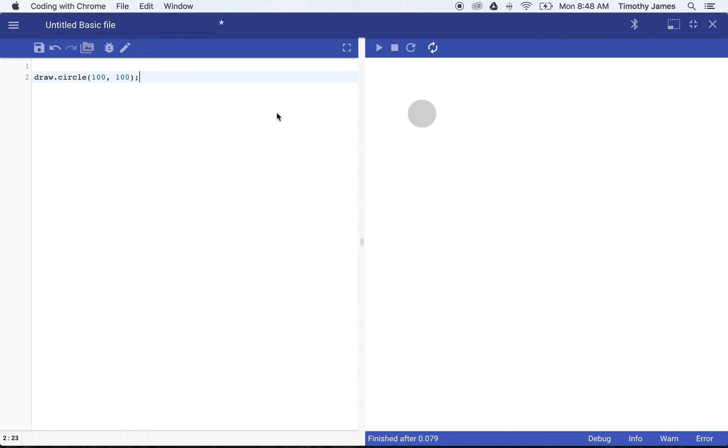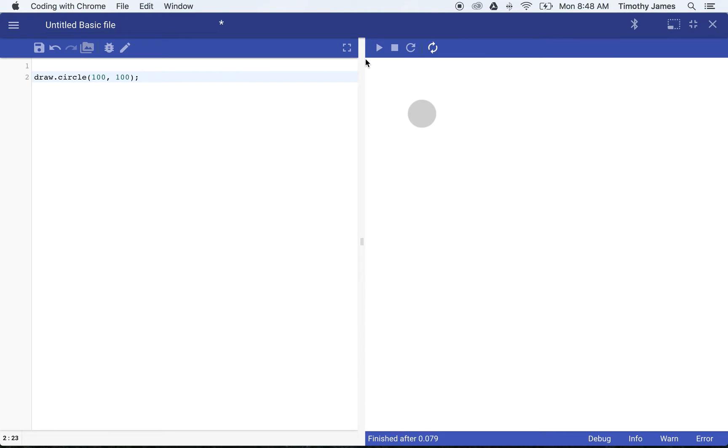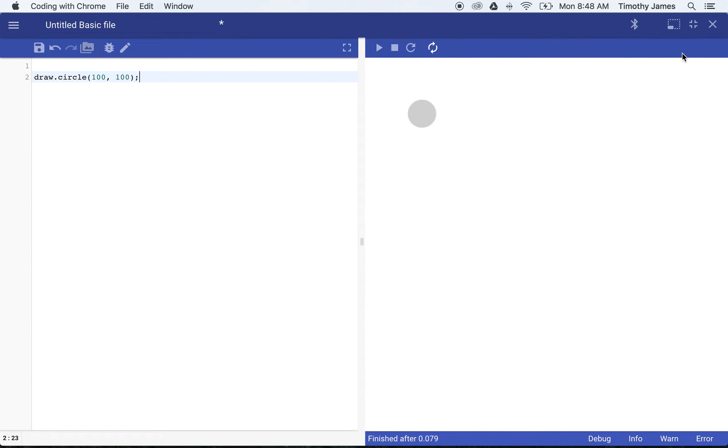When we're working with coordinates in JavaScript for coding with Chrome, we start off with 0,0 just like in algebra. But we start in the top left corner. When we're working with coordinates in JavaScript, we actually go positive x positive y. So positive x moves to the right, positive y moves to the bottom.